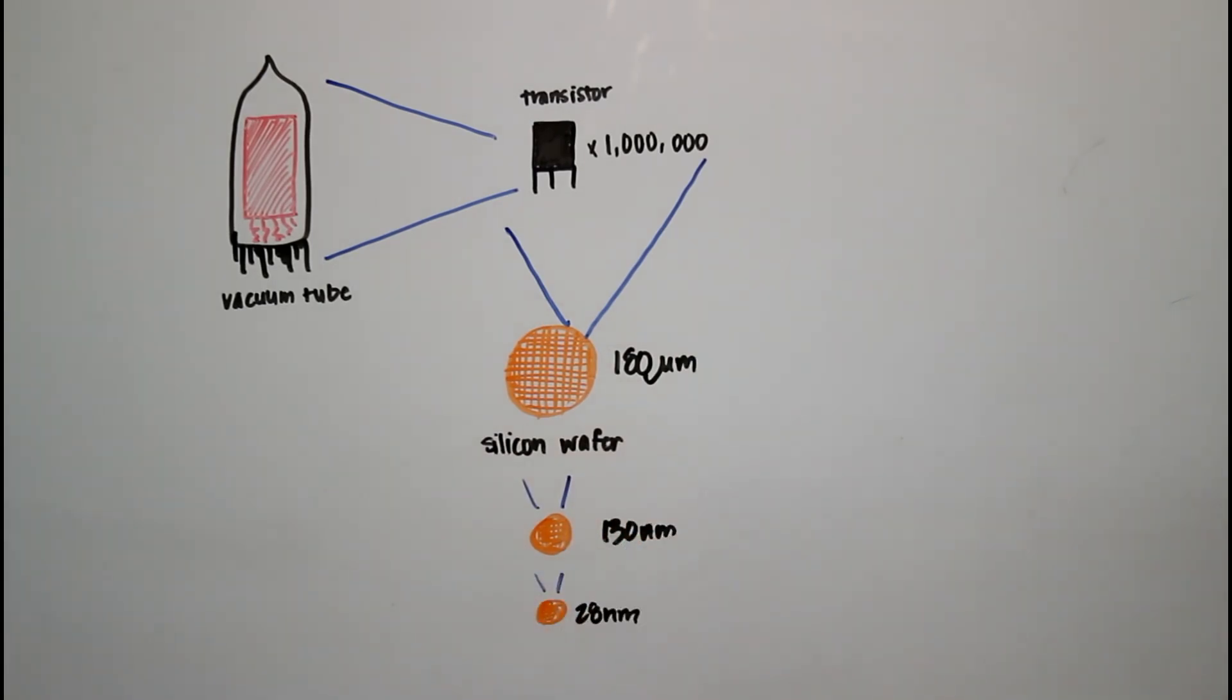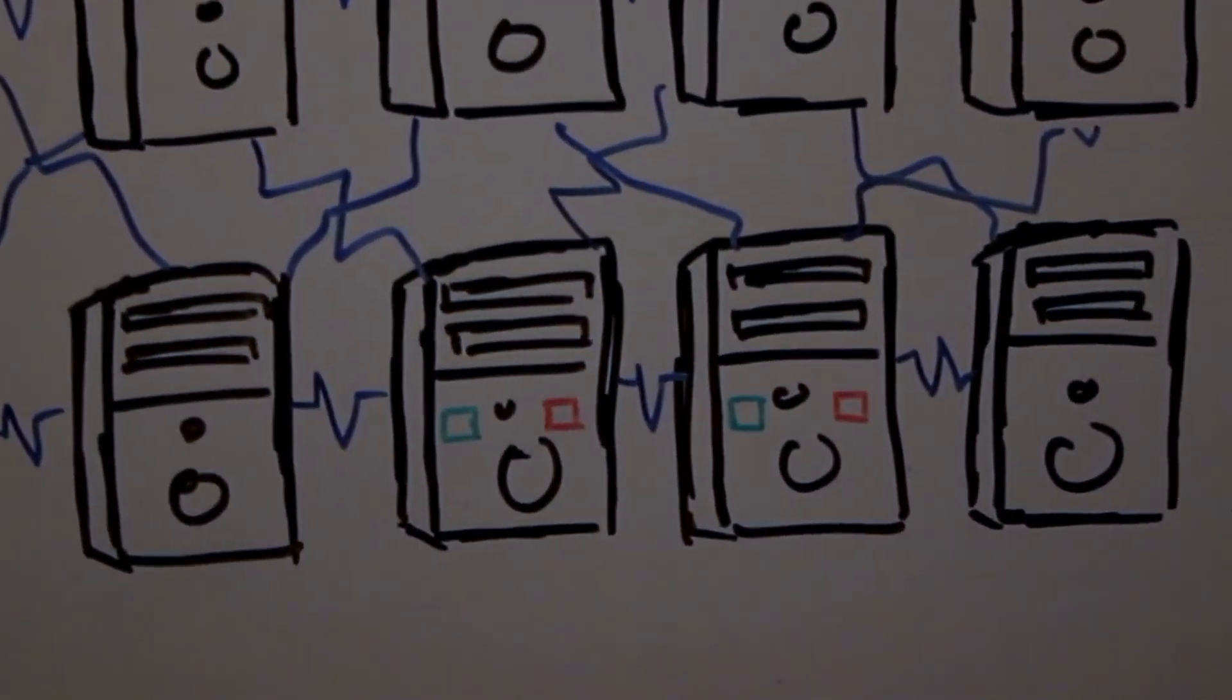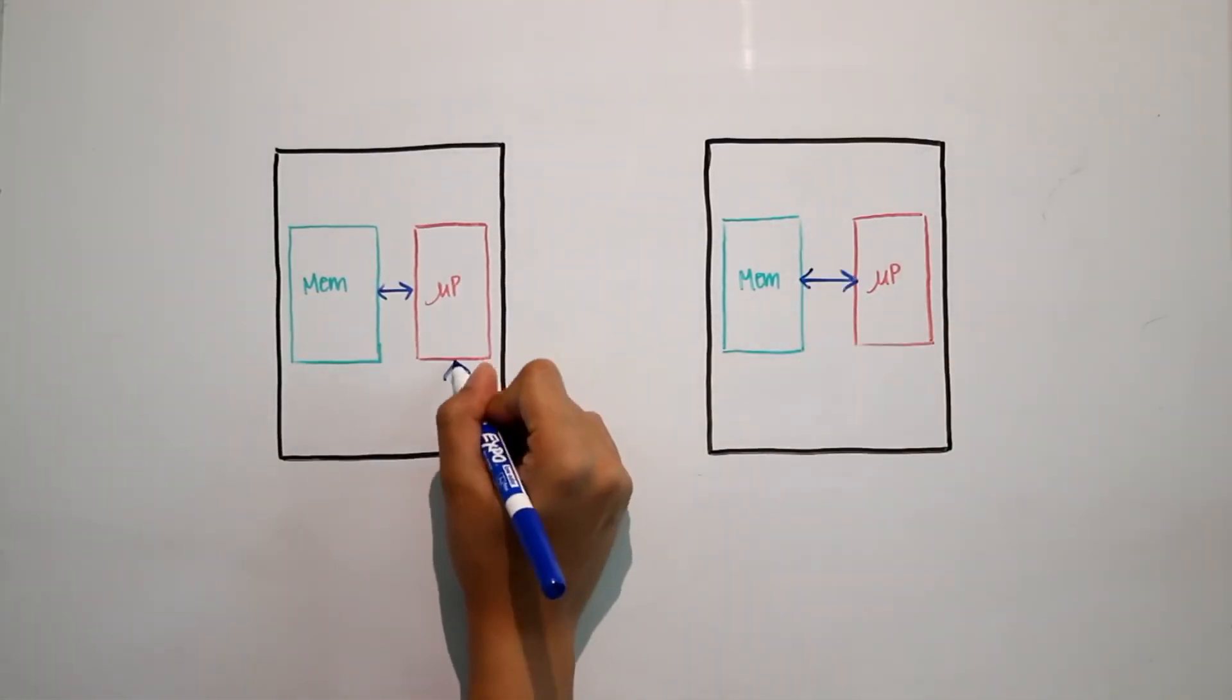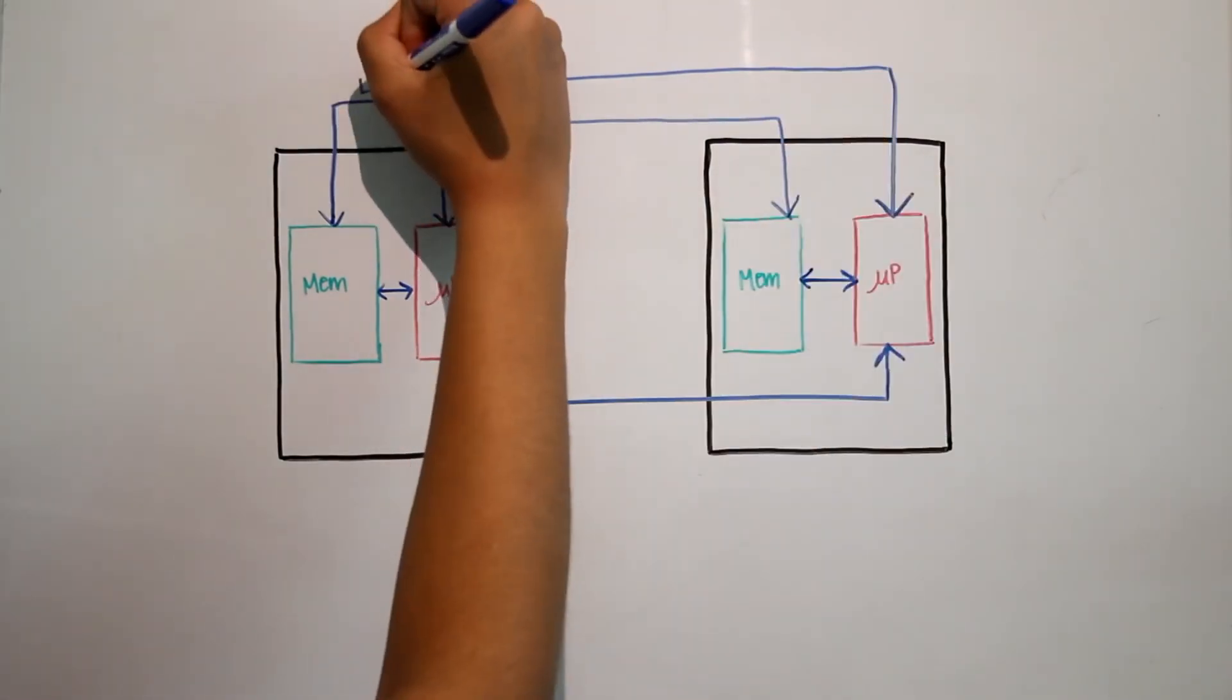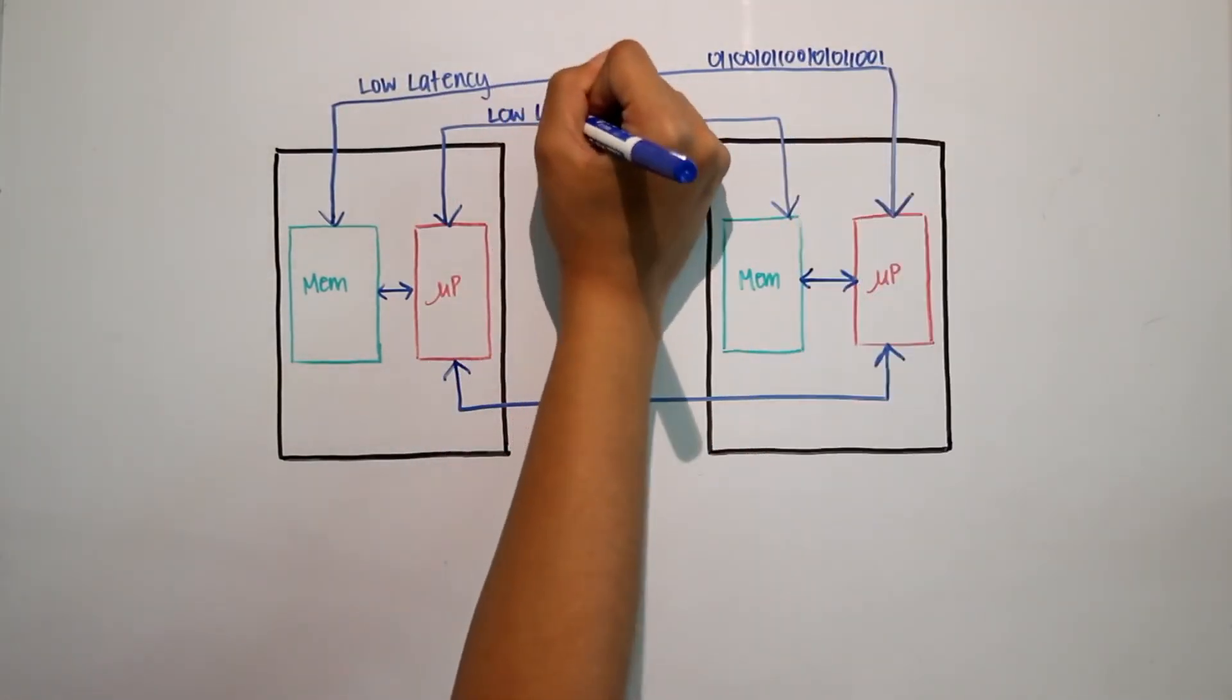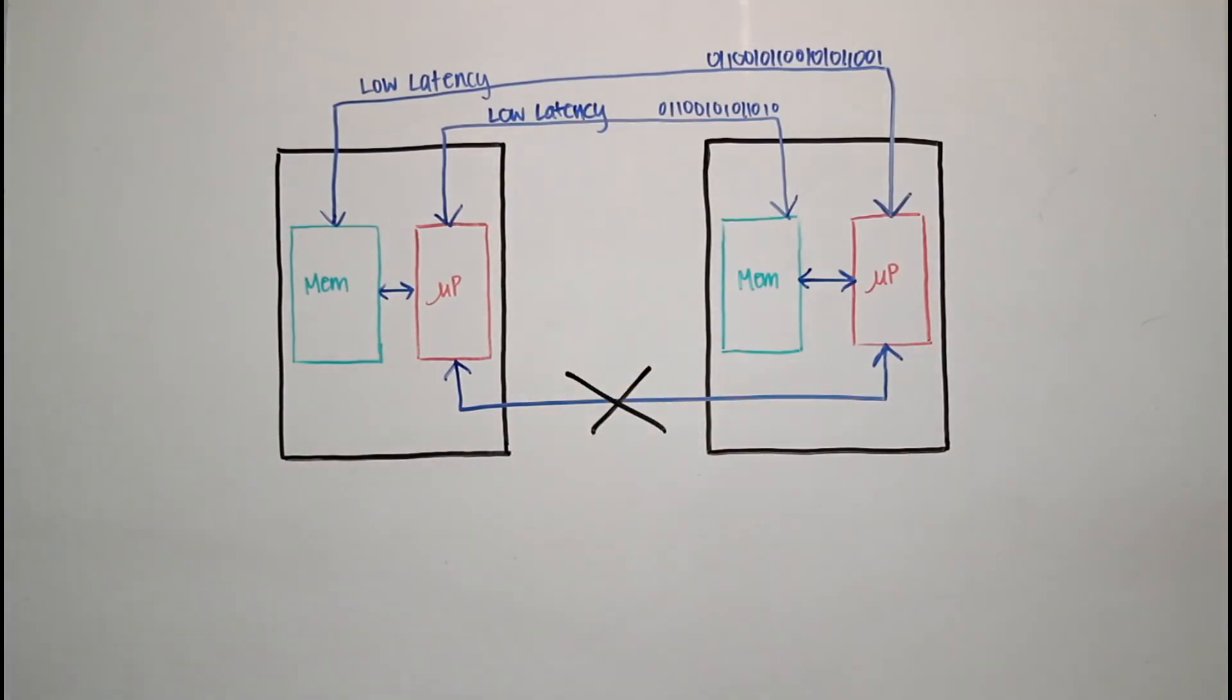What makes a supercomputer different is we usually have a low-latency, like nanosecond and microsecond latency fabric, that can do remote memory operations, where one computer can reach out and get data from another computer's memory without having to involve the other computer's processor.